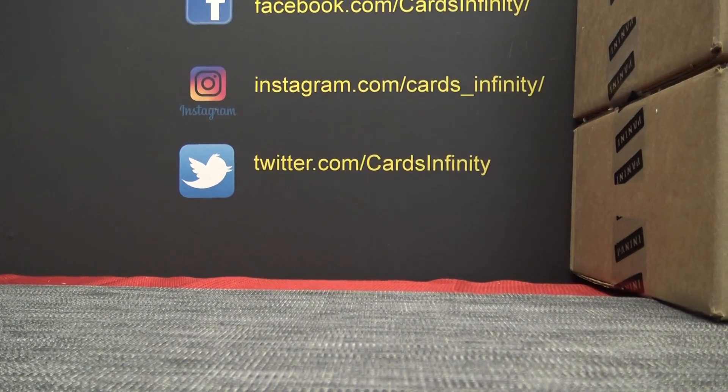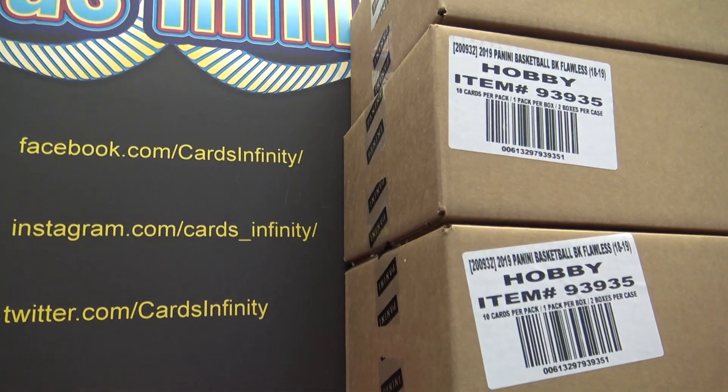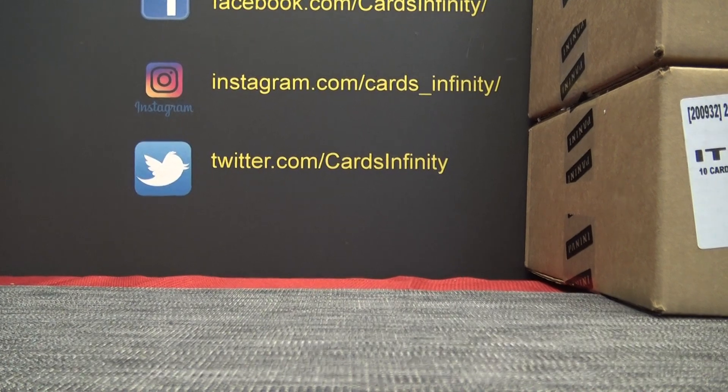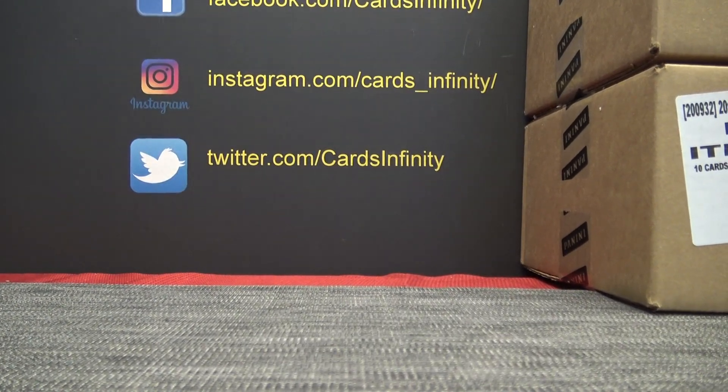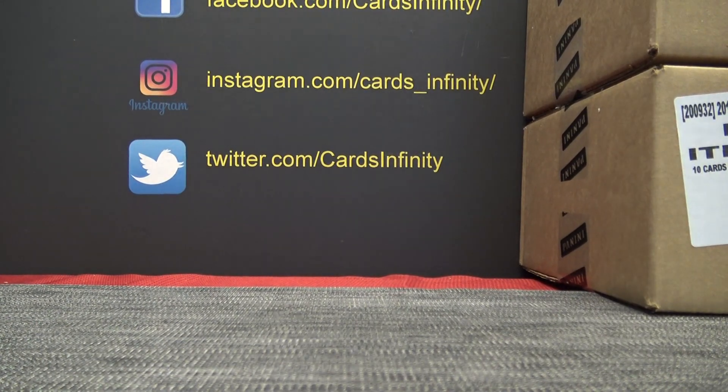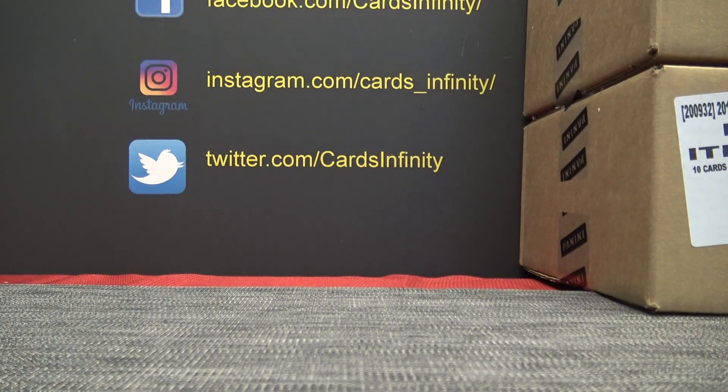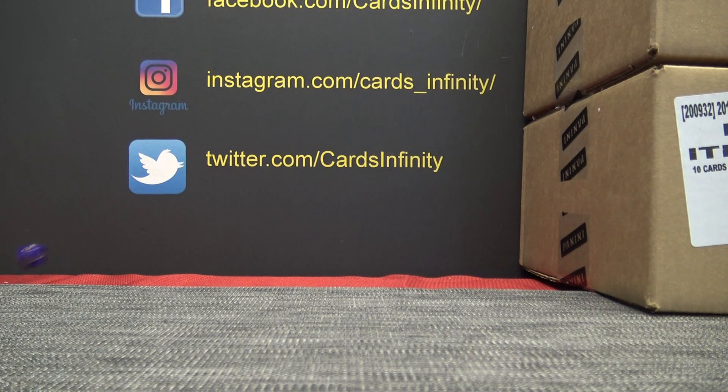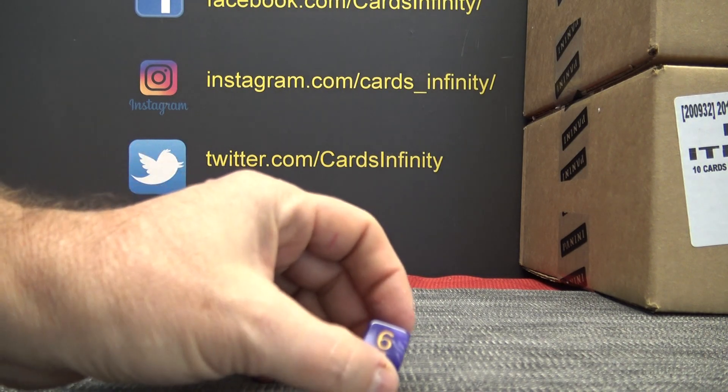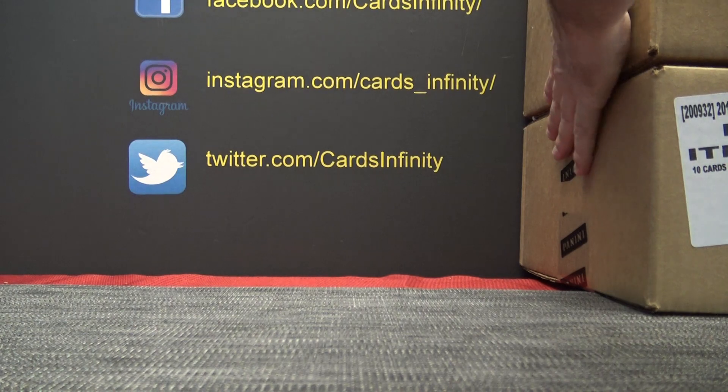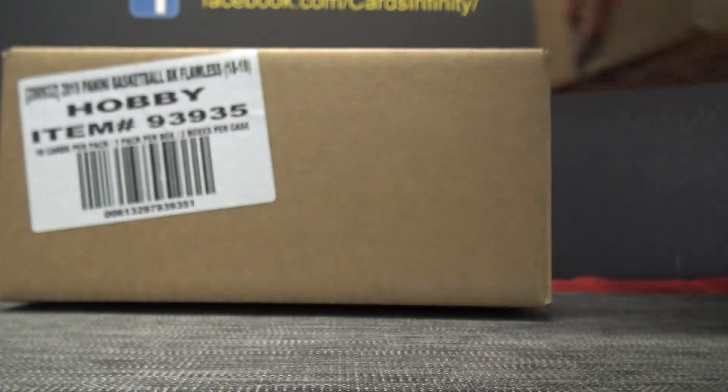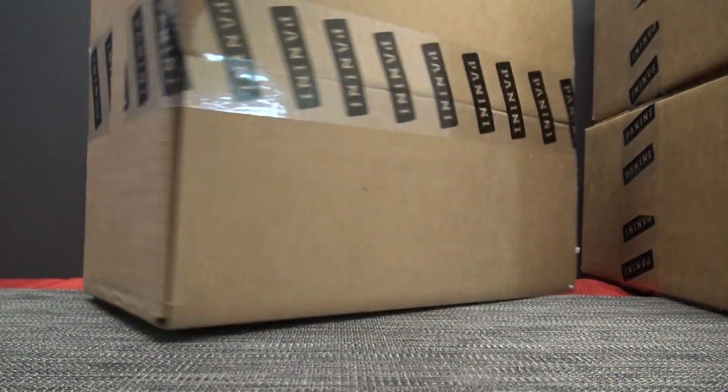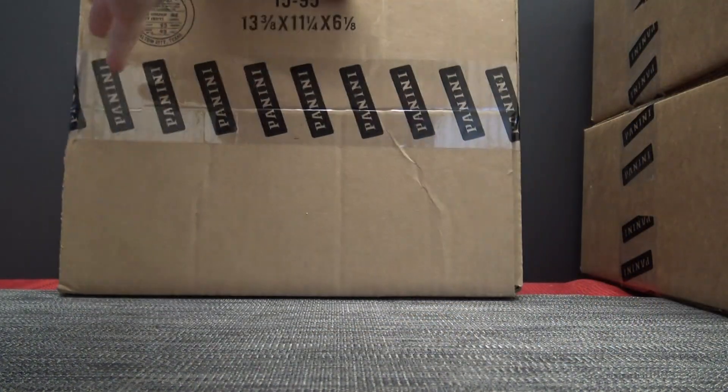Alright guys, it's Friday. Flawless just came out, we got to see what all the fuss is about. Here we'll do one, two top, three, four middle, five, six bottom. This one is from Michael, by the way. Michael pre-ordered one of these.